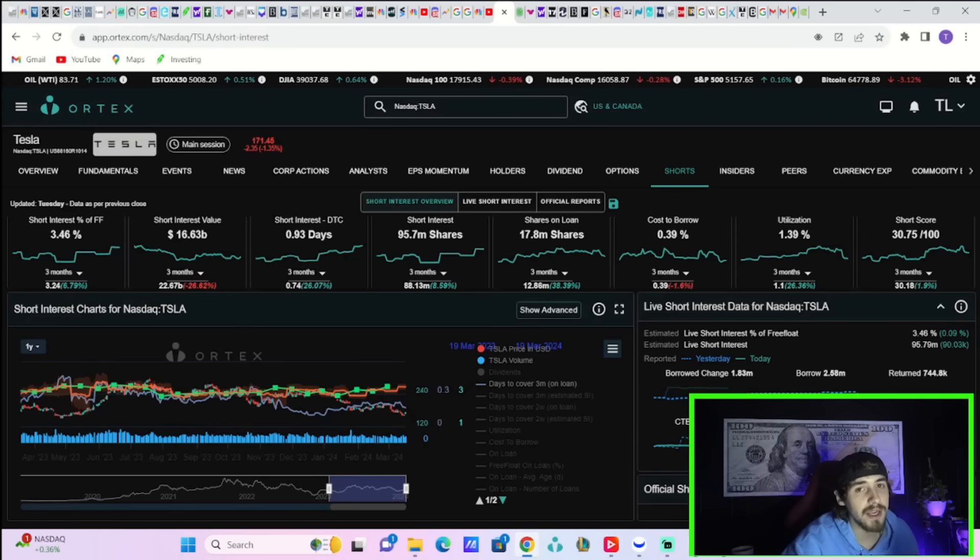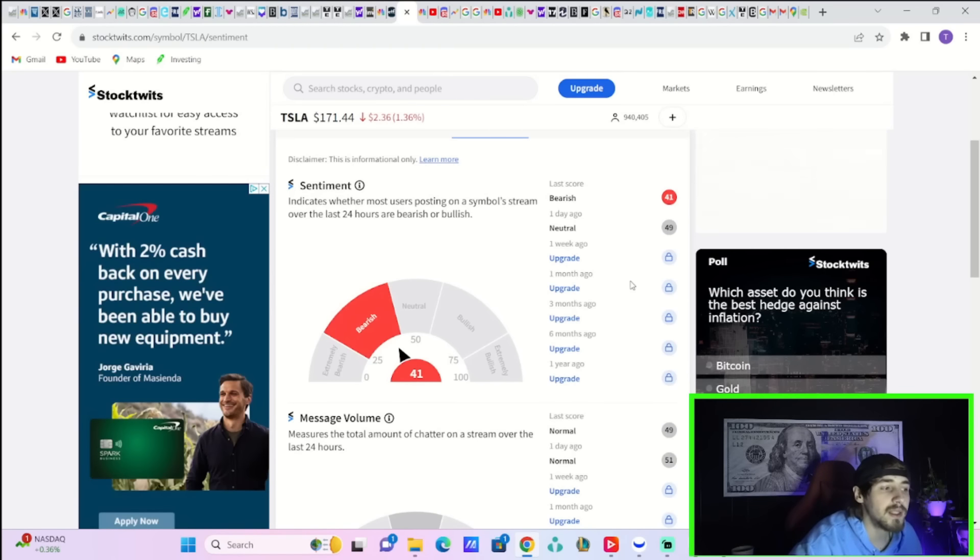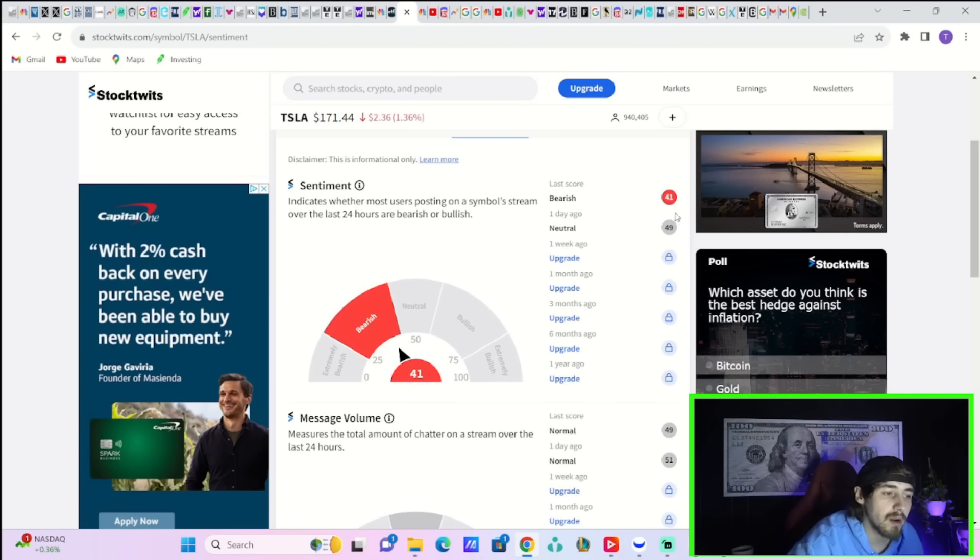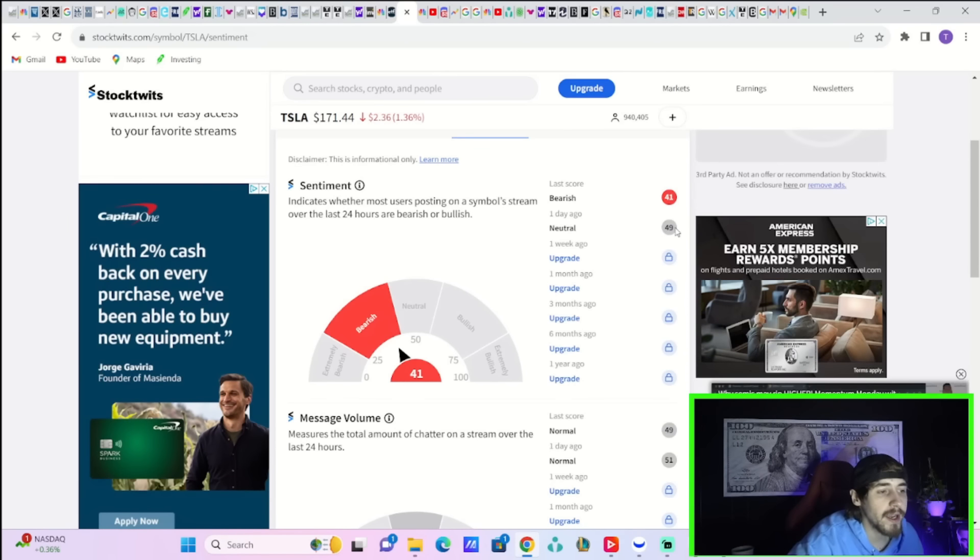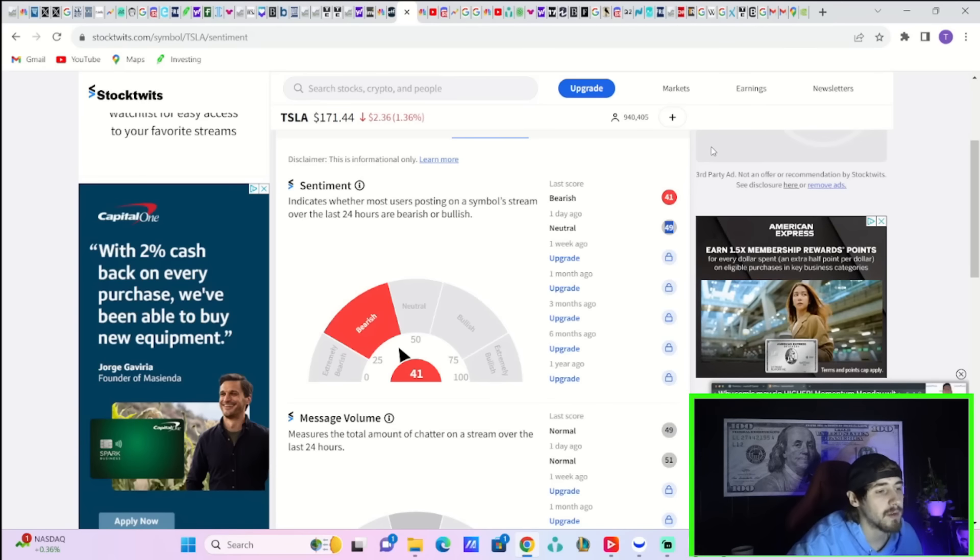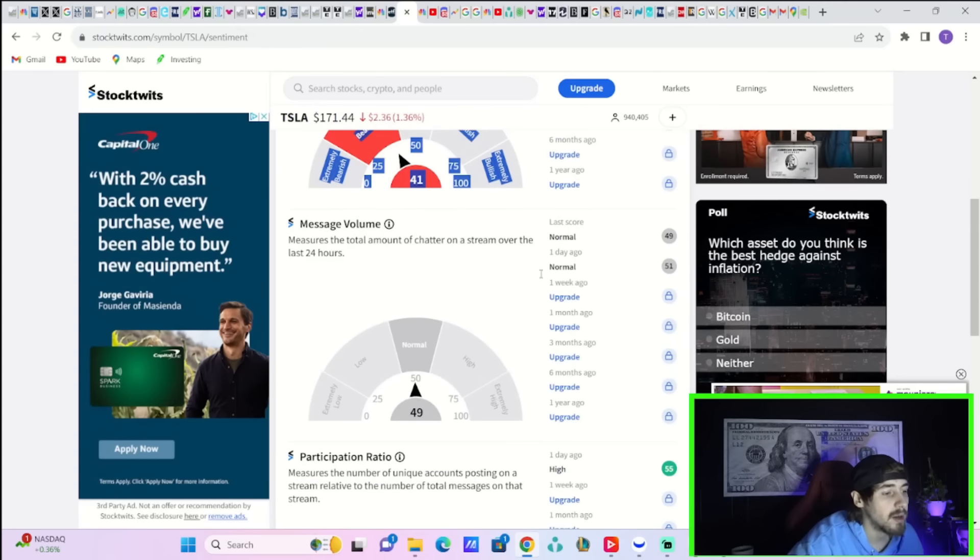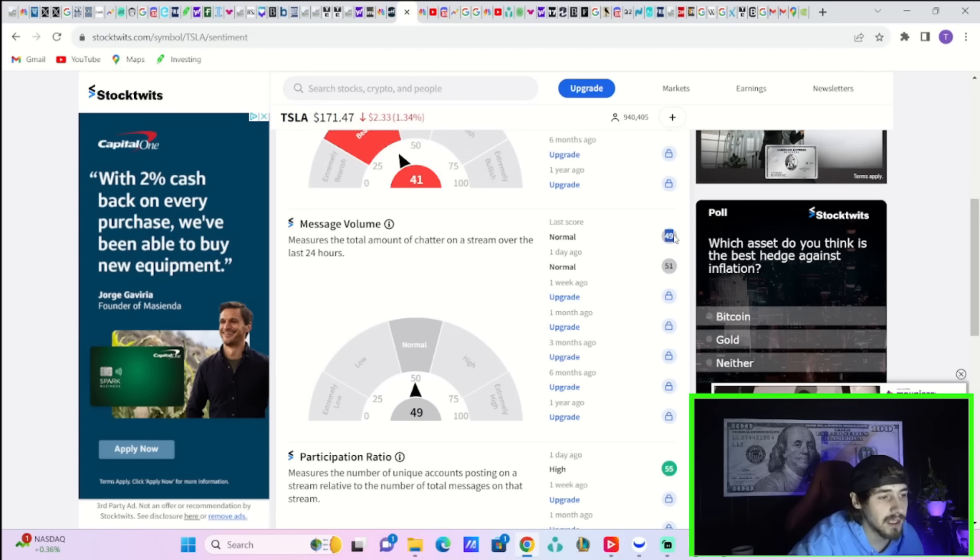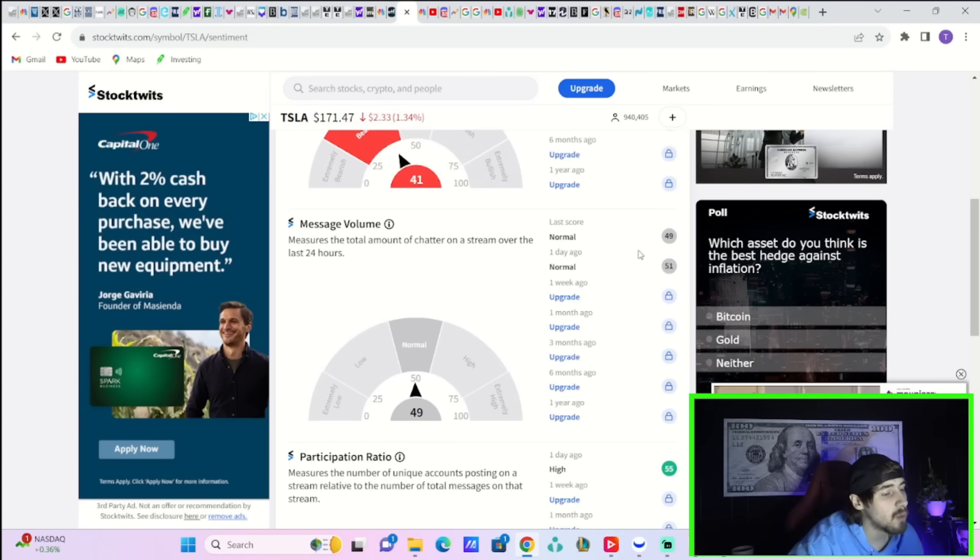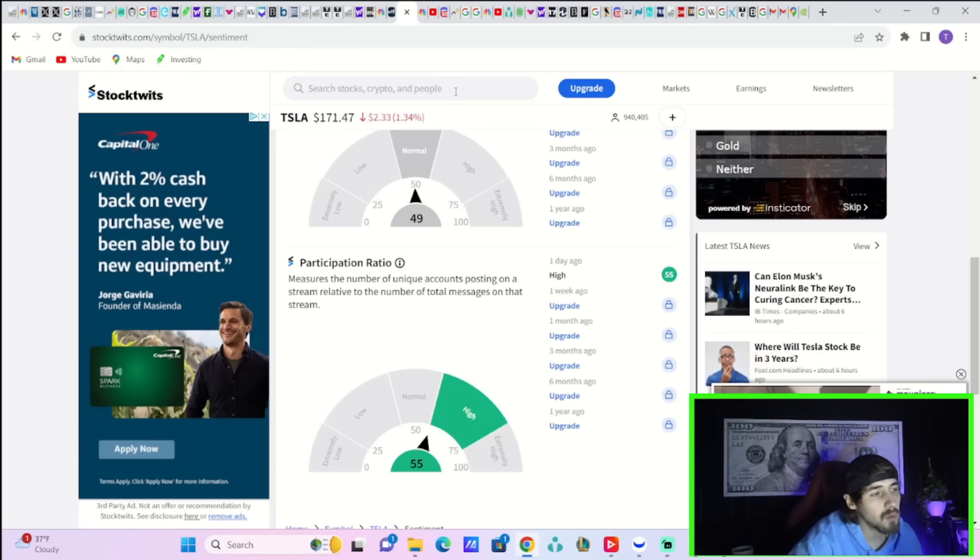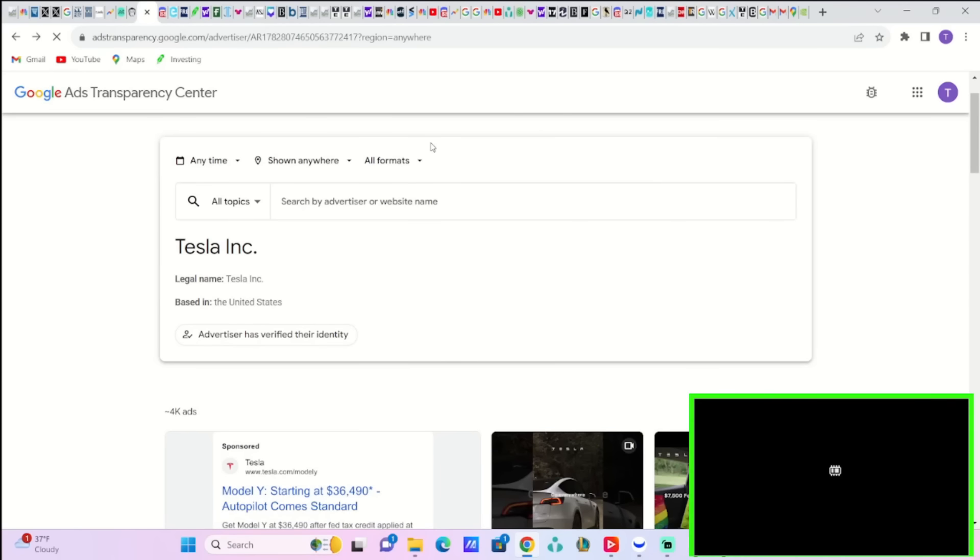Really if the Fed is still on the bullish side coming tomorrow that could lead into a huge rally for Tesla. On Stock Tweets today sentiment for Tesla is bearish at 41. Yesterday was at 49, so not too much different than today but yesterday was considered neutral. Message volume today is a little bit lower at 49, still considered normal. Yesterday was at 51 which was also normal. And the participation ratio is high today at 55 which is roughly where it has been for a while now.